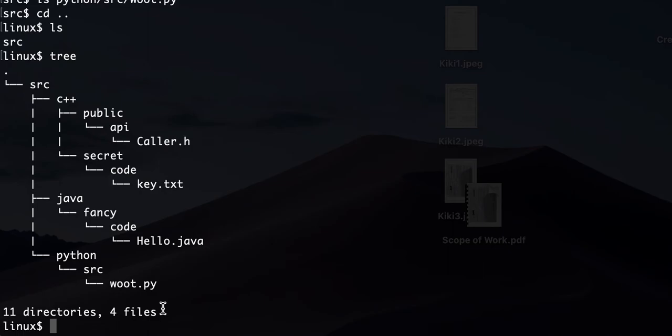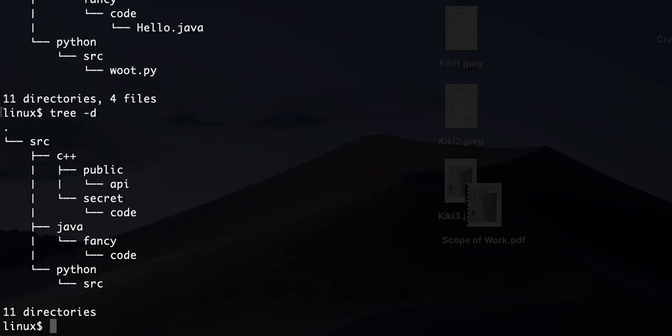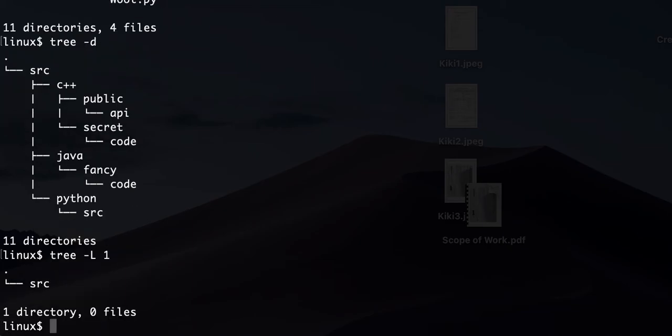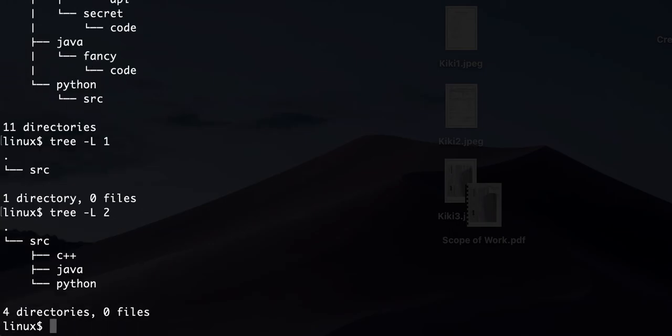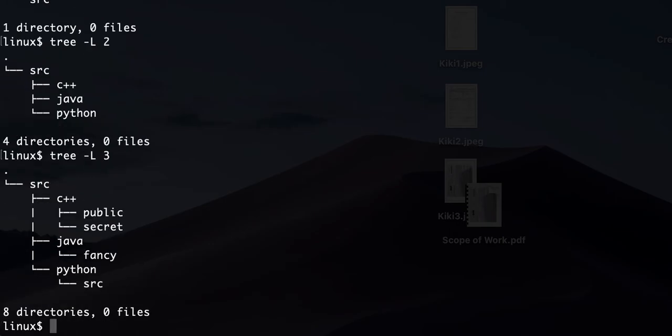So for example, you can just list the directories, right? And then the other one that I really like is dash L. You can specify the level that you want to go to. So let's say you say tree dash L one, right? It just shows you source, right? You go to two. It shows you one level further. You show three. It shows further.